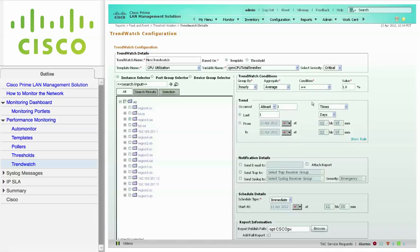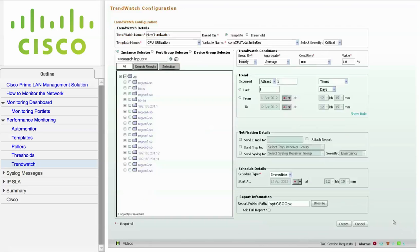Trend watch can be scheduled immediately, once, daily, weekly, or monthly as a job. You can also configure trend watch to send alert notifications. When you're ready, click Create.